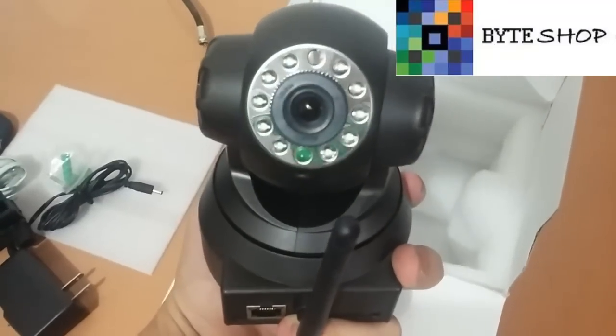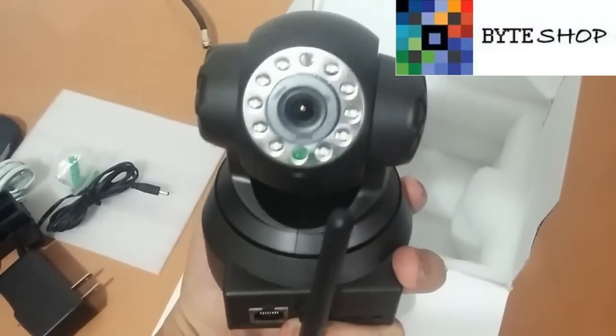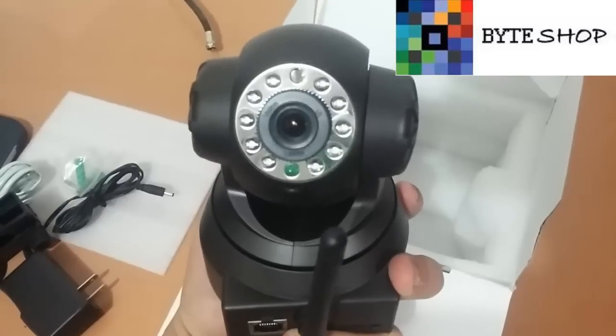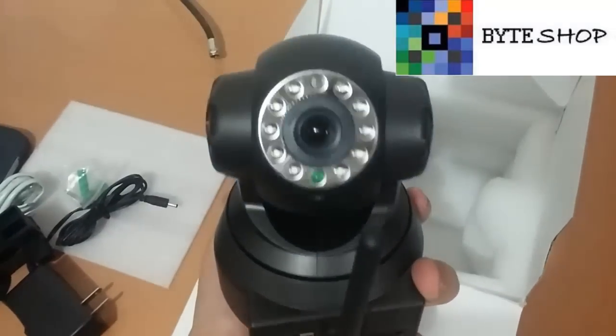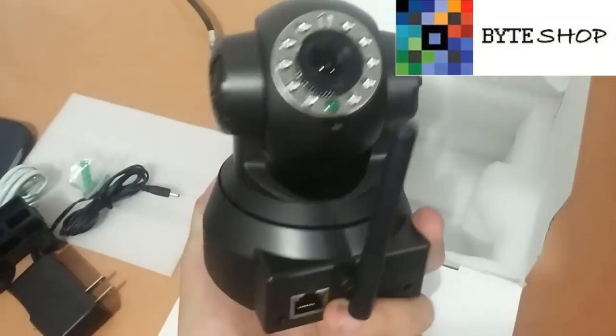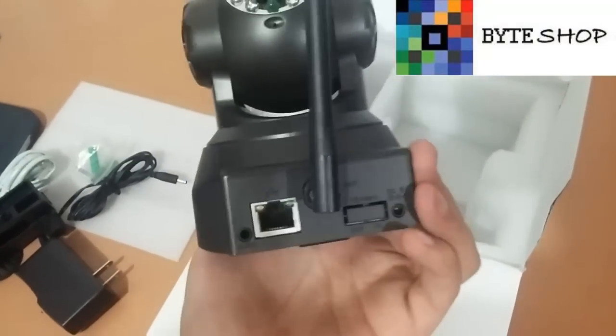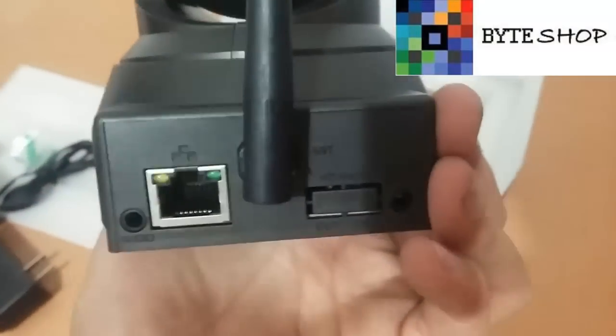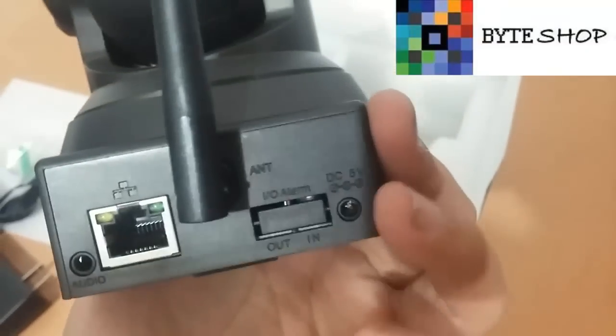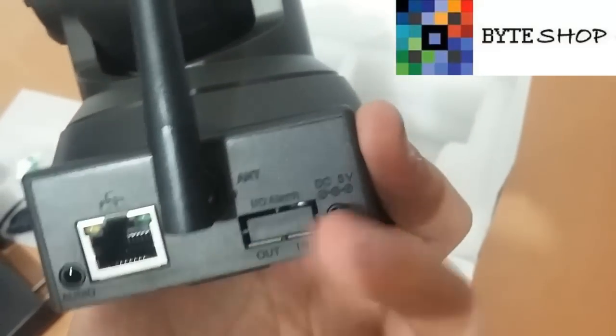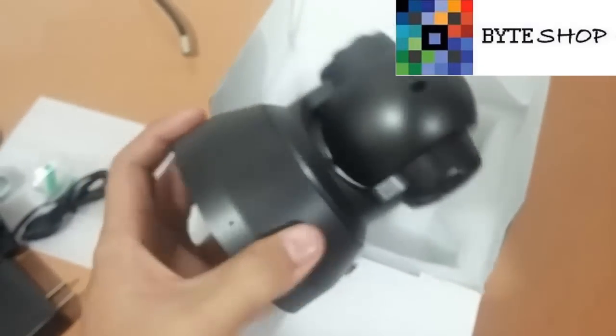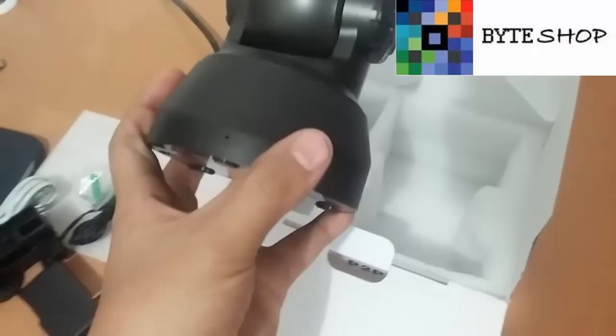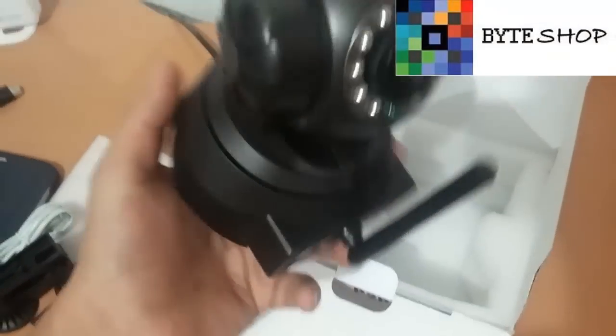Los LEDs que se ven alrededor del lente son los LEDs infrarrojos. El LED verde es el indicador de que la cámara está prendida. Aquí tiene un puerto Ethernet, también tiene la entrada para conectarle el eliminador. Y aquí está el micrófono.